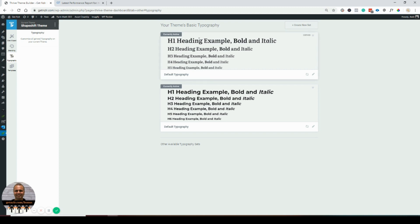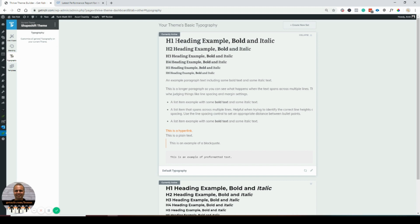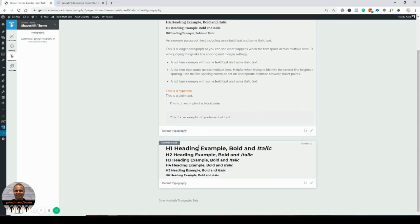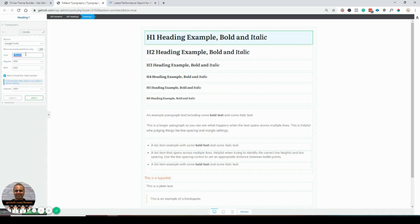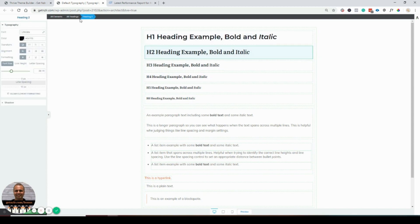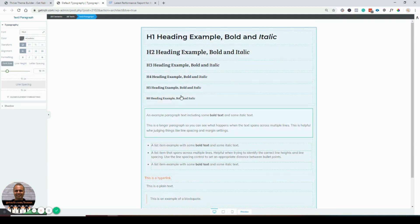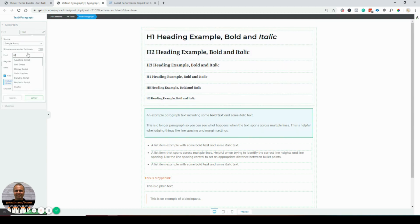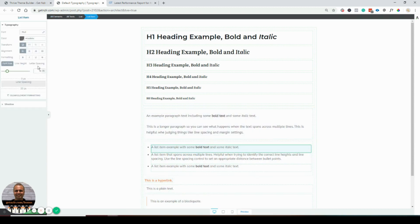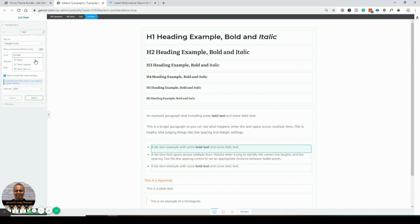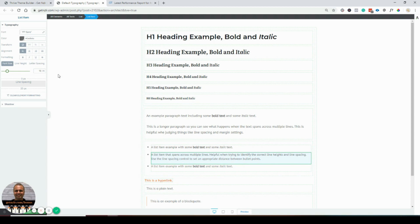Now for typography — this is what's currently active. I'm going to hit the pencil icon to change it. For headlines, I want to go with Montserrat — I'll select Montserrat and apply that to all headings. For paragraphs, I'm going to use PT Sans at size 20, and the same PT Sans for list items — I'll be using just these two fonts site-wide.